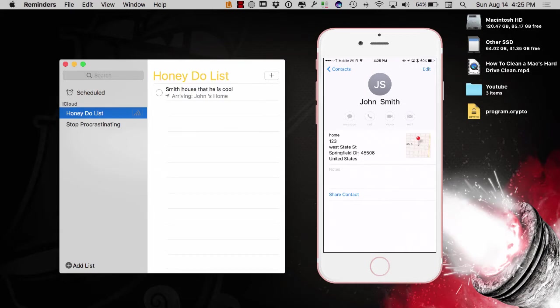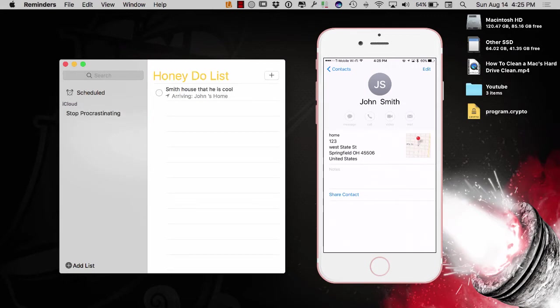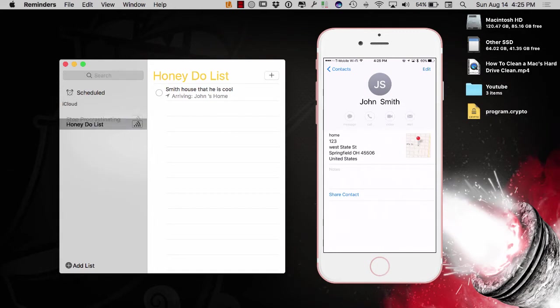Now, right here, it dropped itself on my honeydew list versus my stop procrastinating list. So, the top list right here is going to be your default list. And you can move those around by just dragging it just like that there.